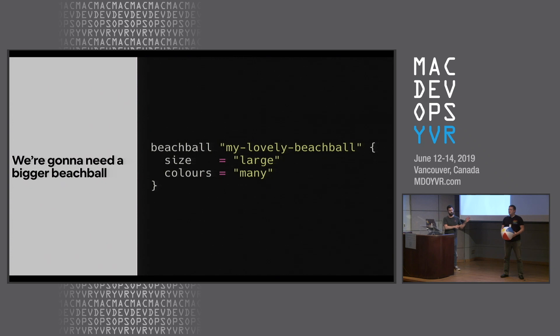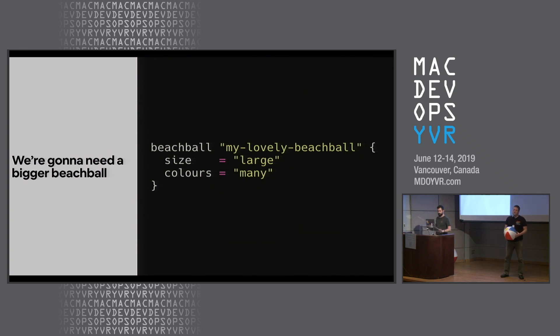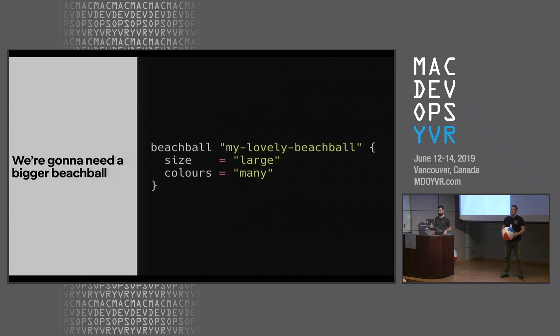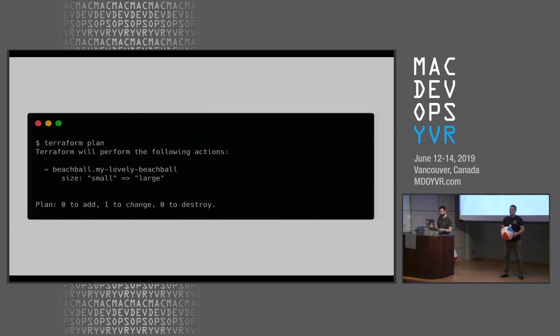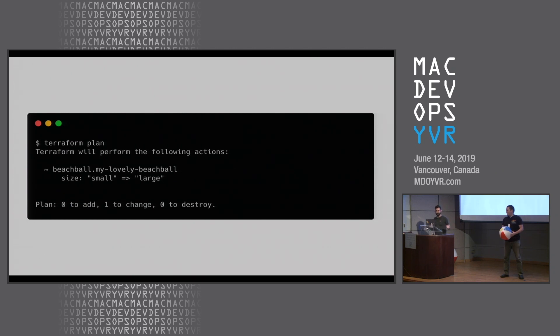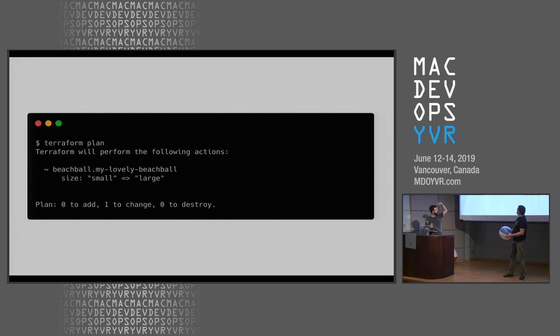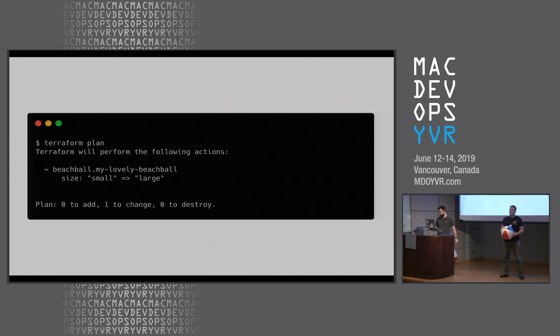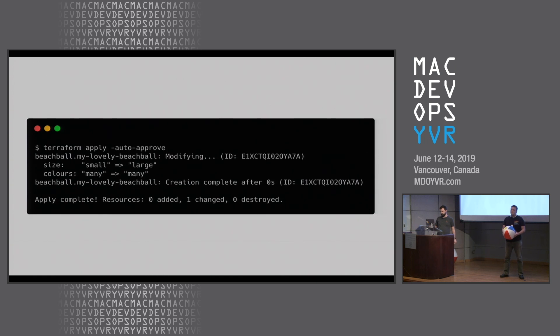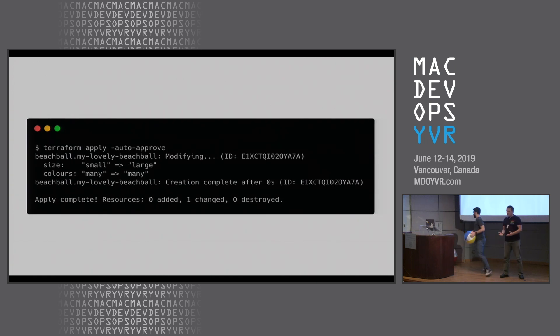But then we decide we need to scale our beach ball. This is not a big enough beach ball for all of our beach ball users. Brian, what size beach ball do you have? Small. Terraform plan - we're now divergent from our desired state. We currently have a small one, Terraform needs to make a bigger one. So we're going to do Terraform apply.